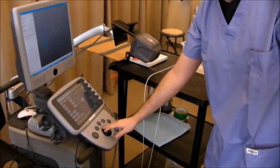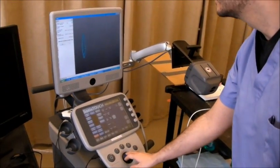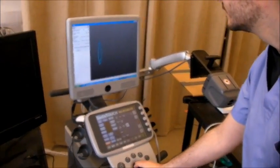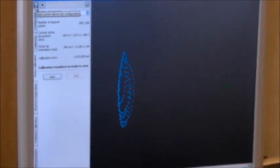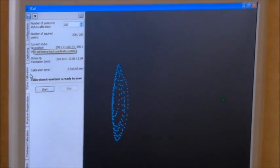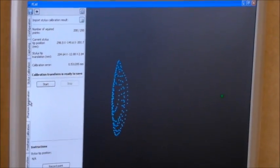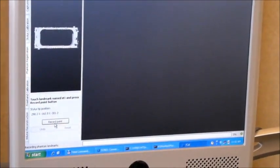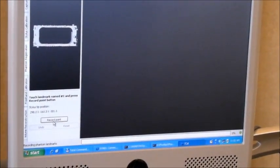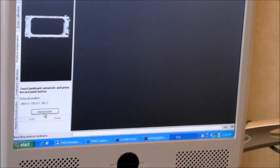If you wanted, you could save the configuration file now, using this disk button, and continue from this point. If you load that file, it will save. Now, I'm just proceeding to the Phantom registration phase.